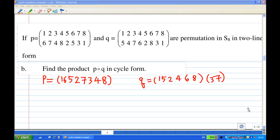Hi, for this recording I'm going to show you how to find the product of two permutations in cycle form. We are given permutation P and Q. First we're going to write P and Q in cycle notation. P is an 8-cycle: 1,6,5,2,7,3,4,8 and Q is a product of two disjoint cycles: 1,5,2,4,6,8 and 3,7.